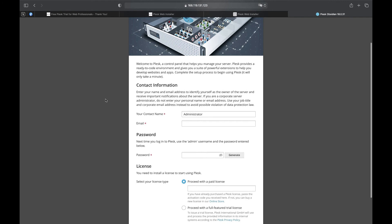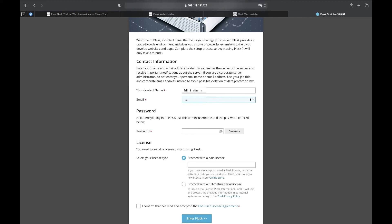All we need now is to fill in our contact information to be able to log in into our server later.